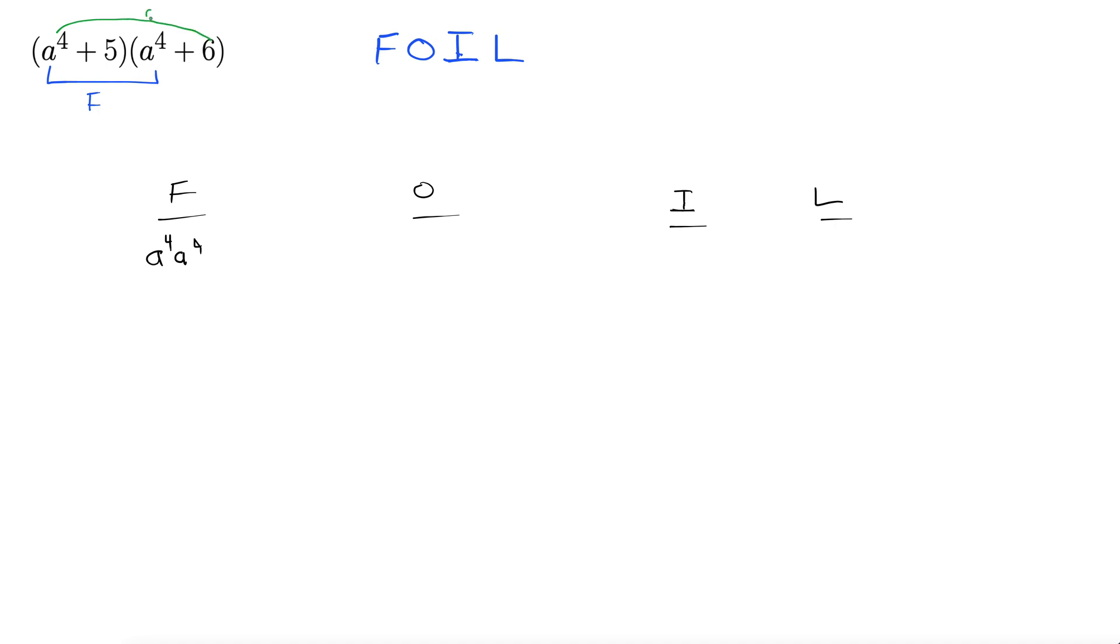Here's the outside O. Okay so this is a fourth by the way. Okay outside. A to the fourth times six. It's a plus so I'm going to write that as six a to the fourth. There we go.